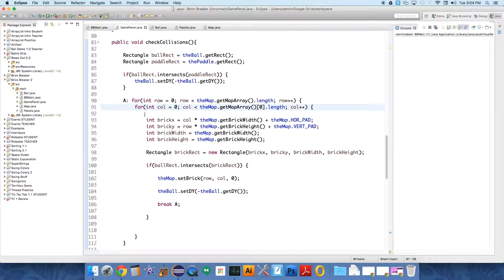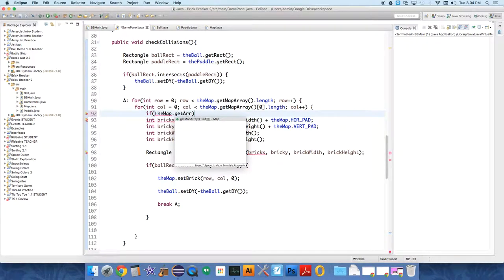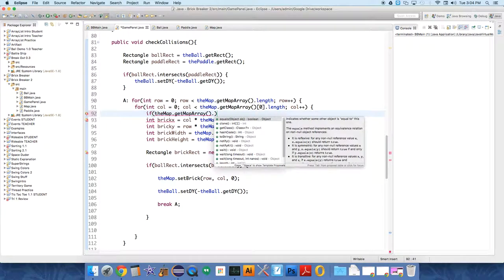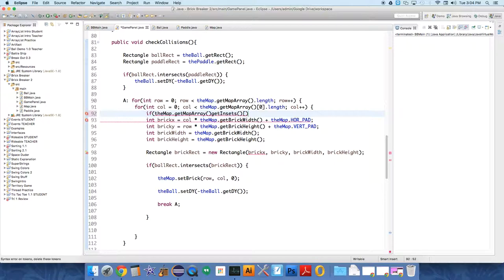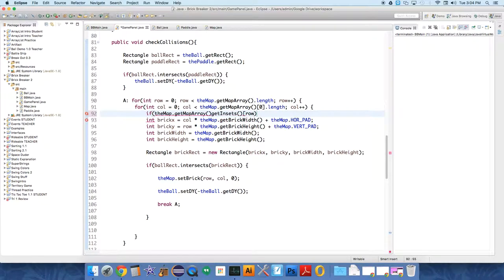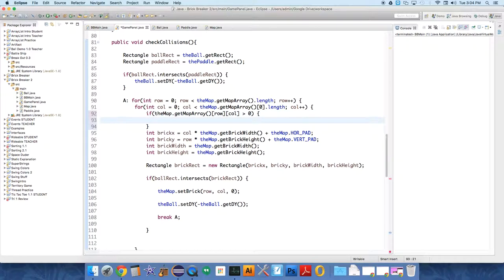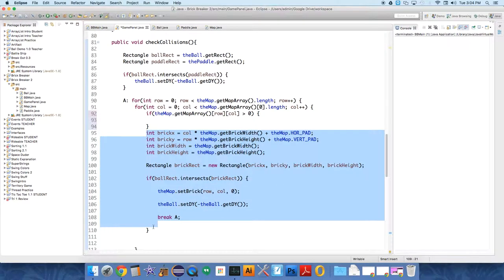If the map.getMapArray at row column is greater than zero. So, oh, not getNsets. What in the world was it typing? Okay, so erase that getNsets. It should just be the map array, and we're just referencing that value. So if the map array then do all this stuff.